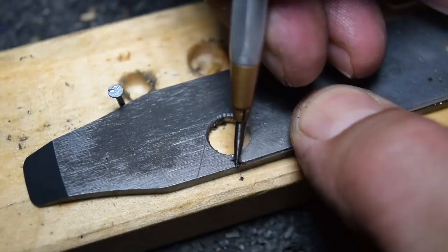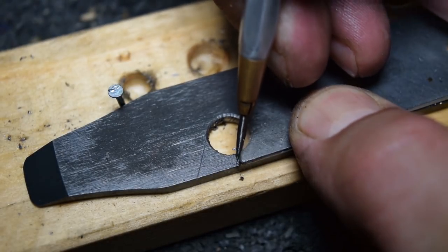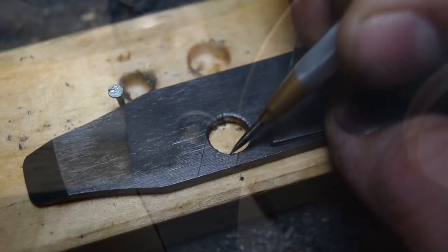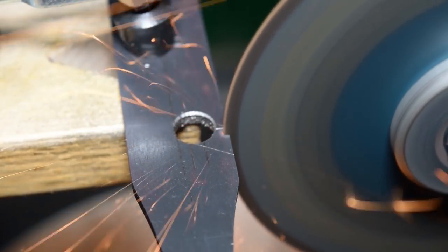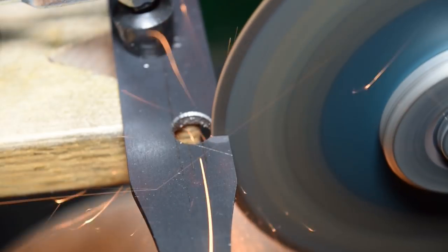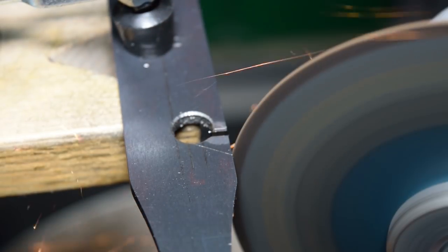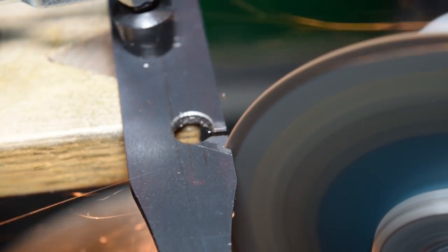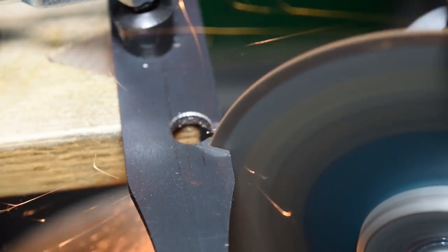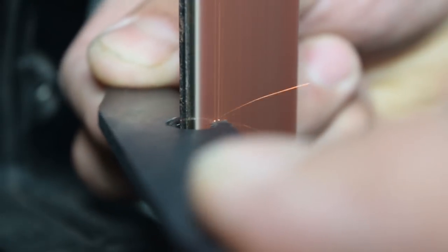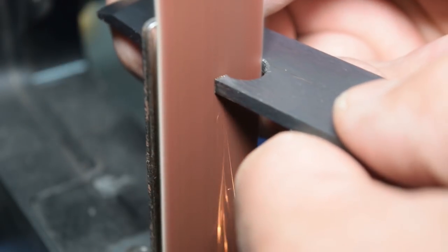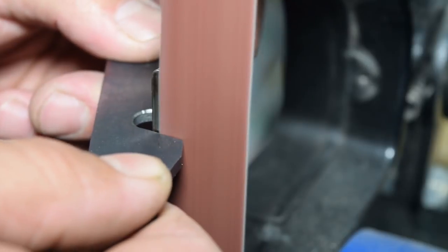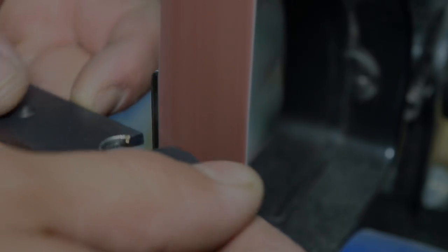I scribed some lines for orientation and then used an angle grinder to create the basic bottle opener shape. Although the cut-off discs leave a relatively clean cut they always leave some sort of a burr, and I used my belt grinder to remove that burr and clean up the shapes. I left some extra material so I was able to experiment with a shape to create something that would actually work.